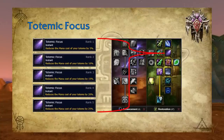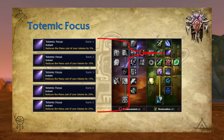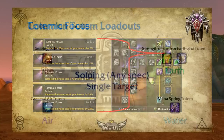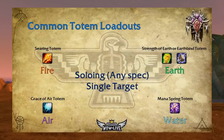One talent in the Restoration tree affects all of your totems: Totemic Focus. In tier two of the Restoration tree with five ranks, it reduces the mana cost of your totems by 5% per rank. Since it affects every single totem, just realize that having this talent reduces the mana cost of all your totems.